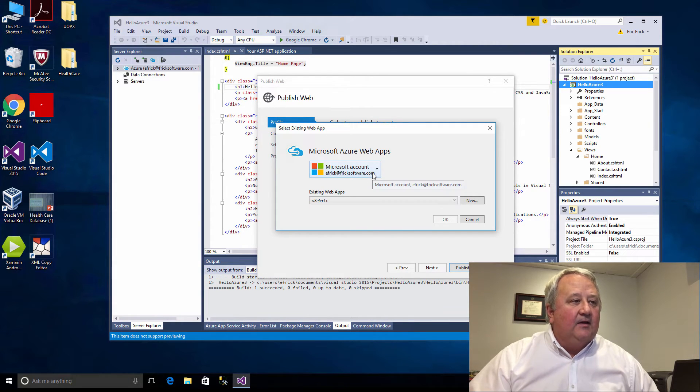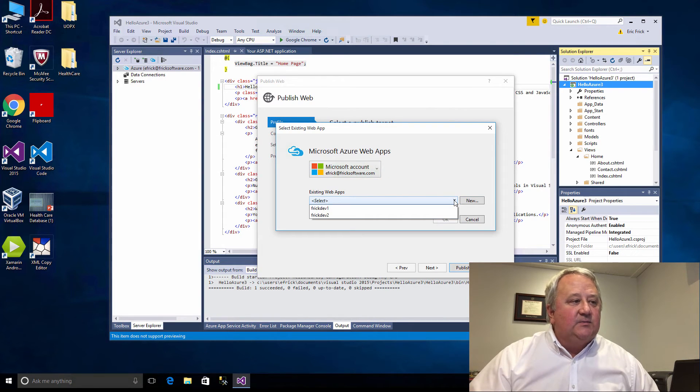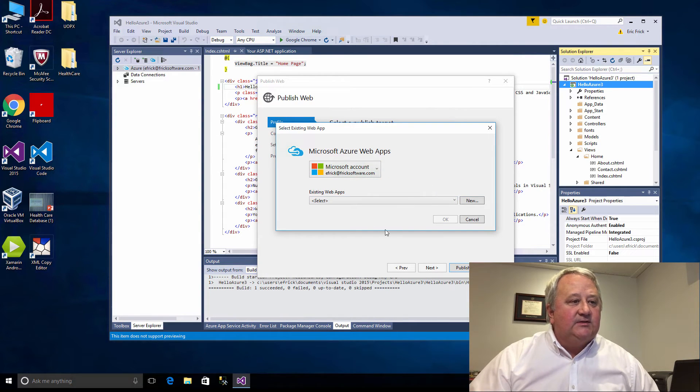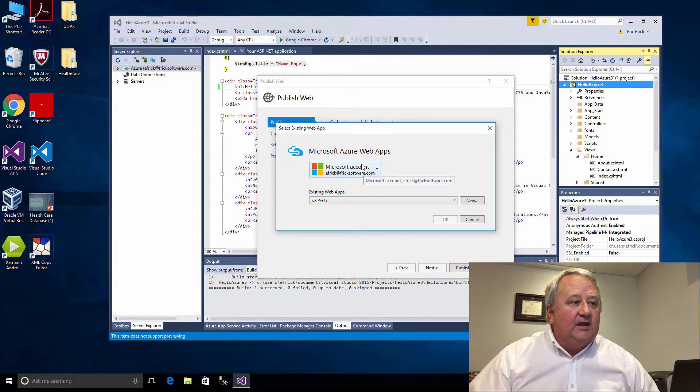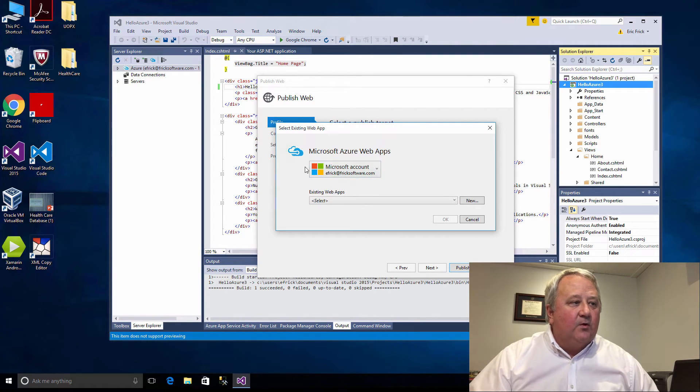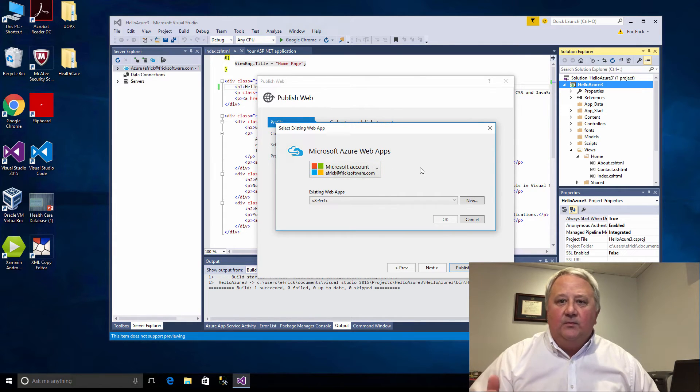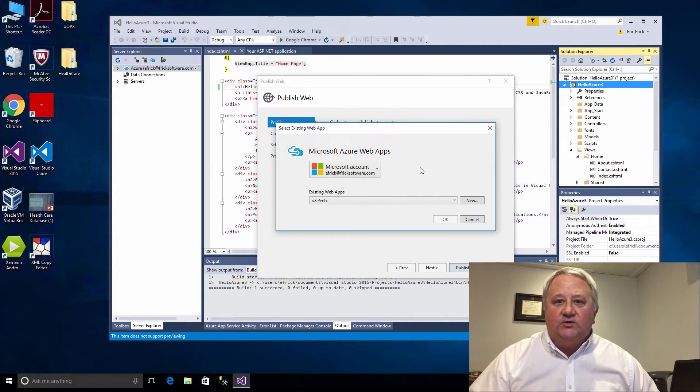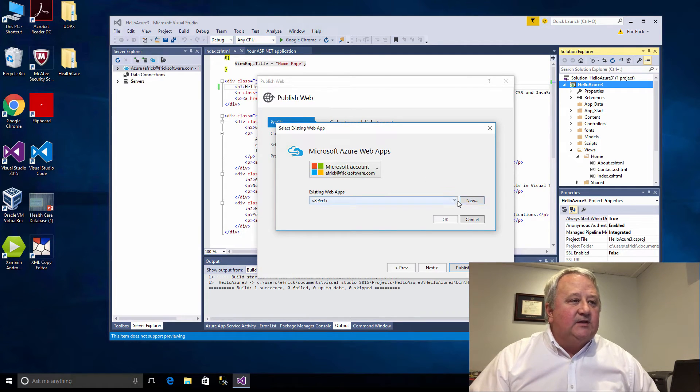I'll select that and it wants me to use my Microsoft account for my Azure piece. I've already authenticated to this. It'll ask me if I want to use an existing web app or create a new one. If you haven't authenticated Azure before it will prompt you and you can add your credentials and it'll automatically connect to the Azure cloud system.